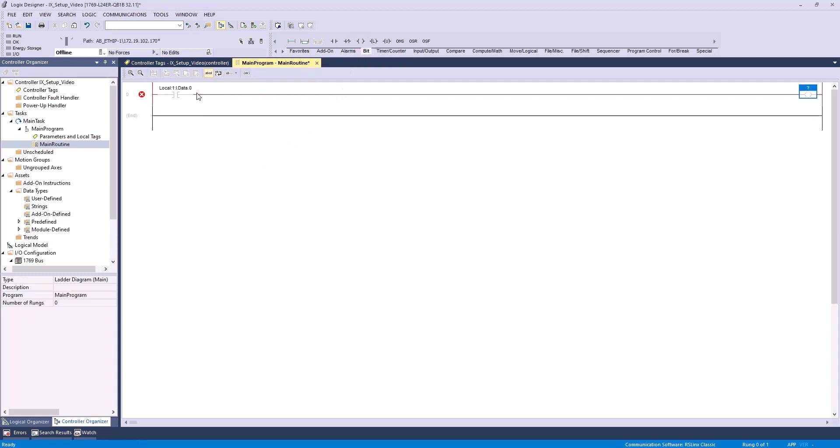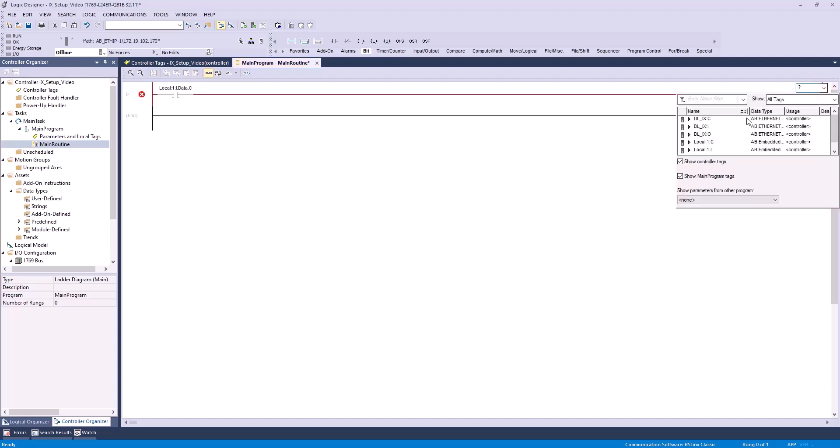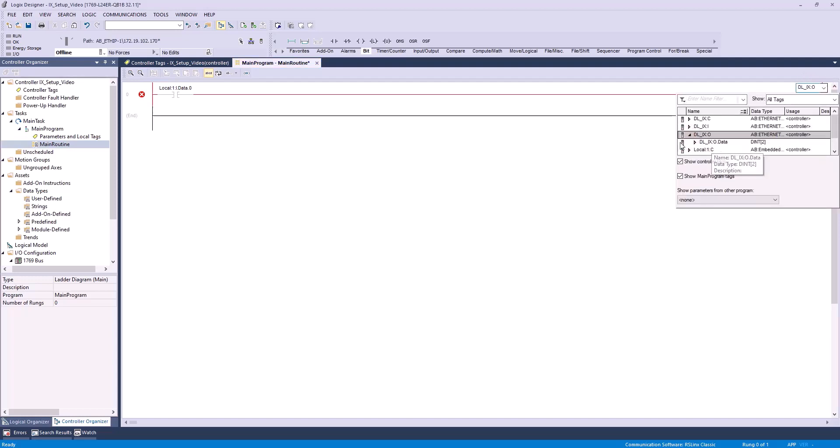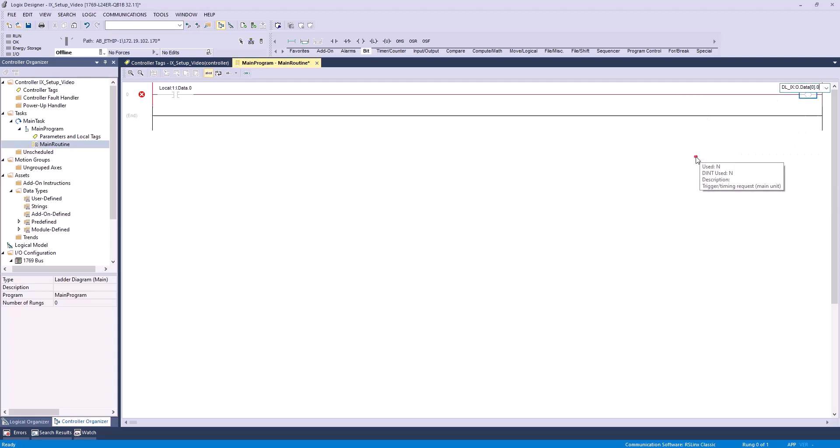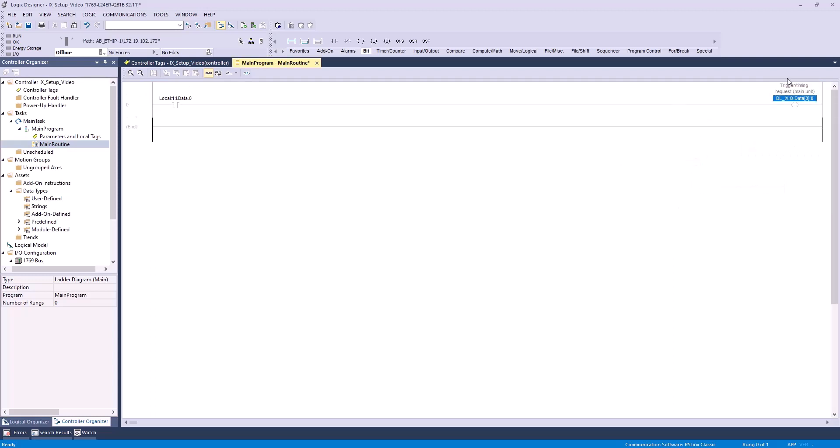Next, I'll add an output to energize by dragging this icon to the right of my contact. This I'll define as DLIX output data 0.0, which as you can see here, corresponds to our bit for a trigger slash timing request.